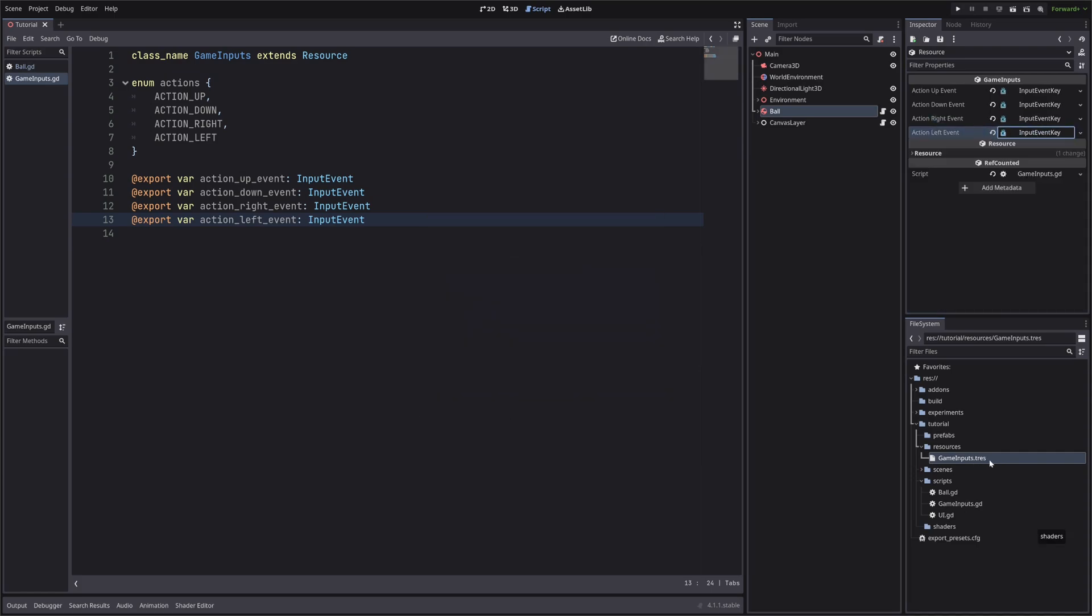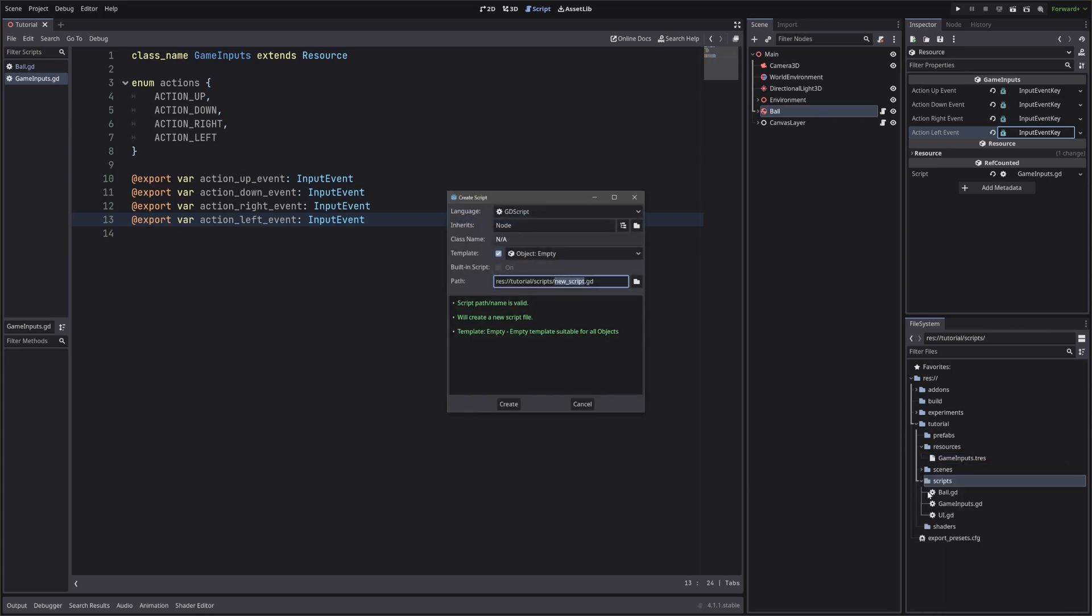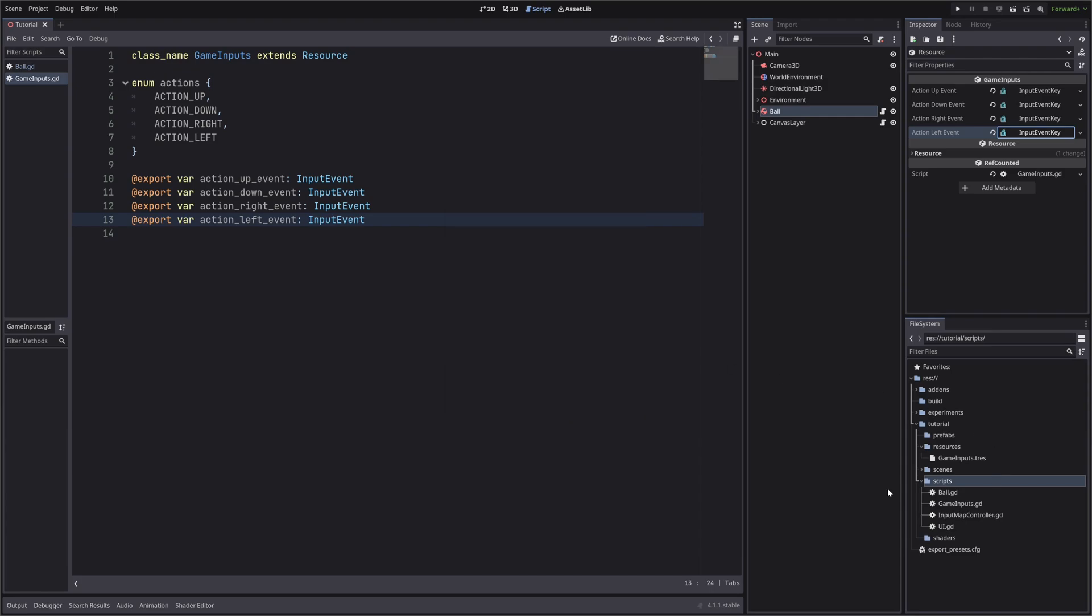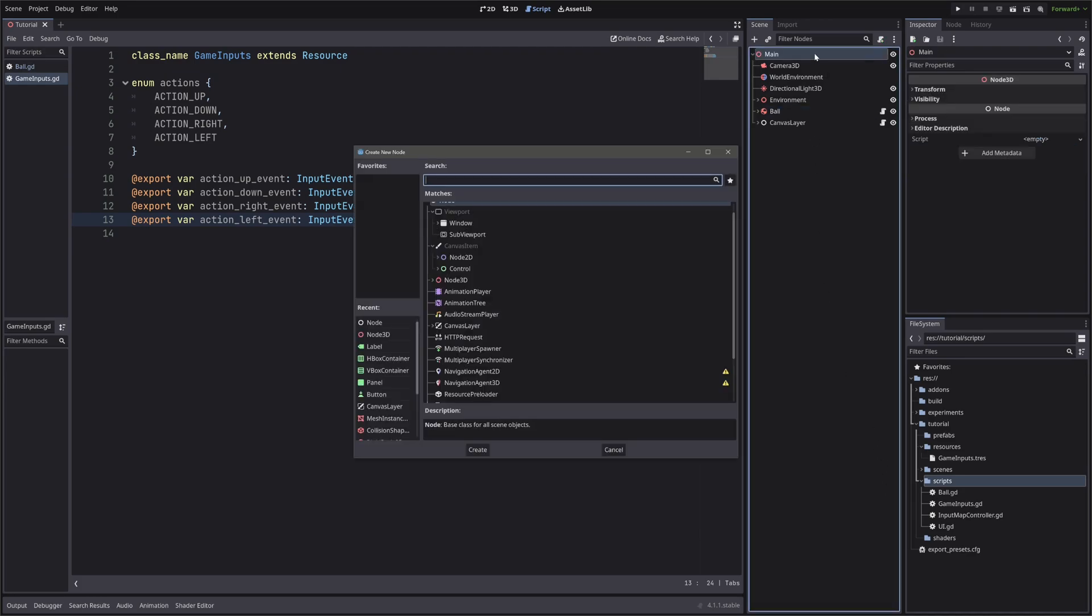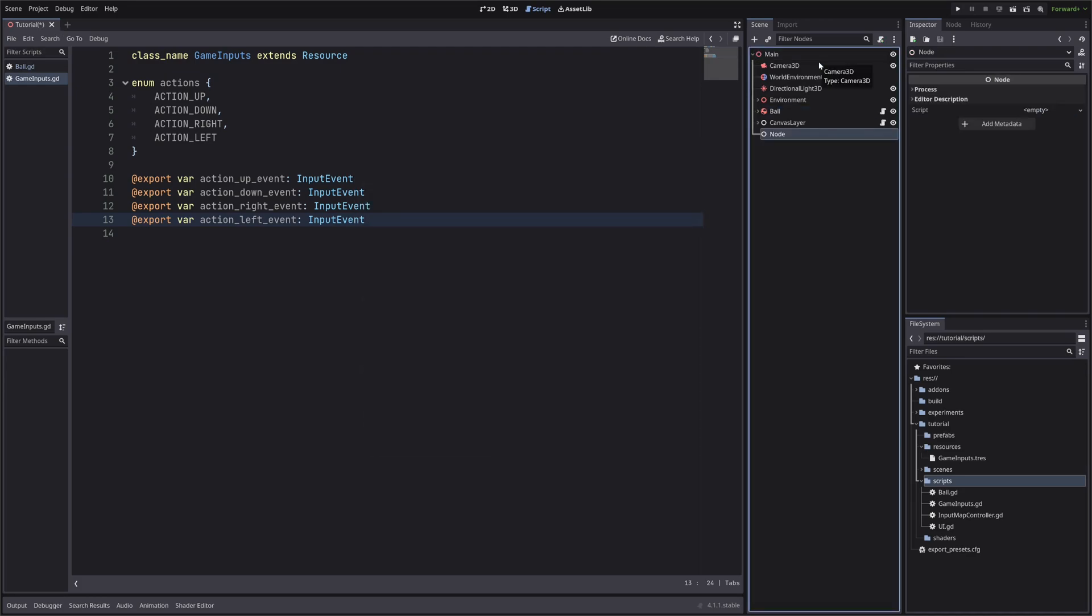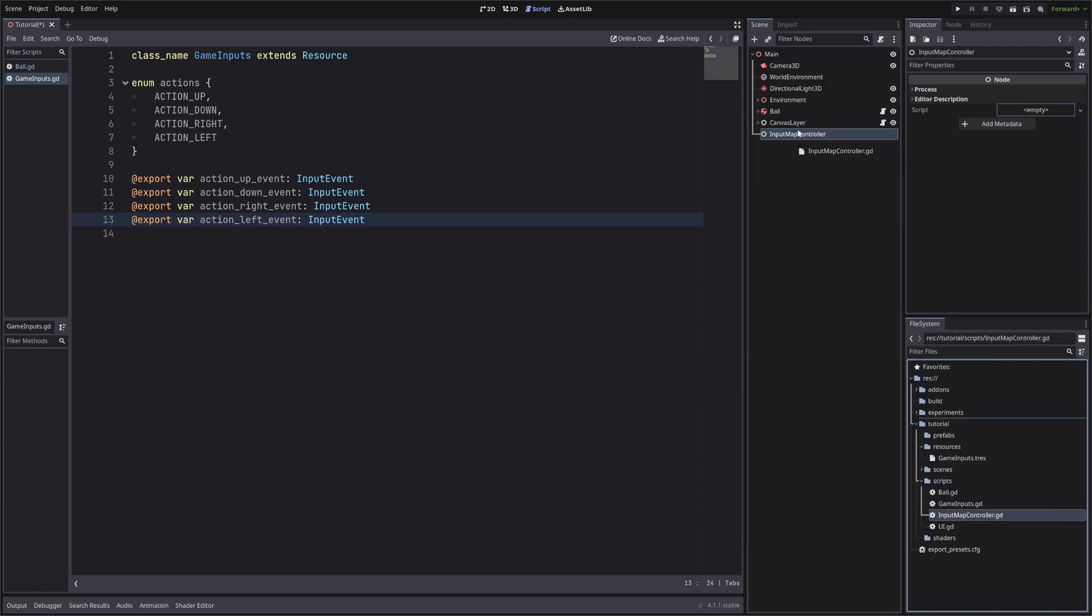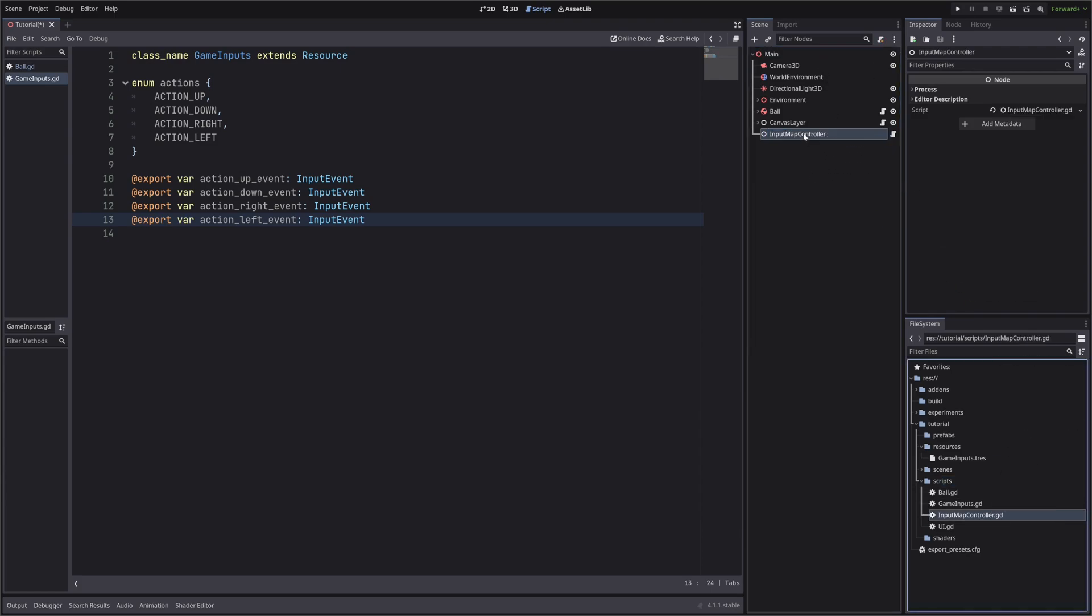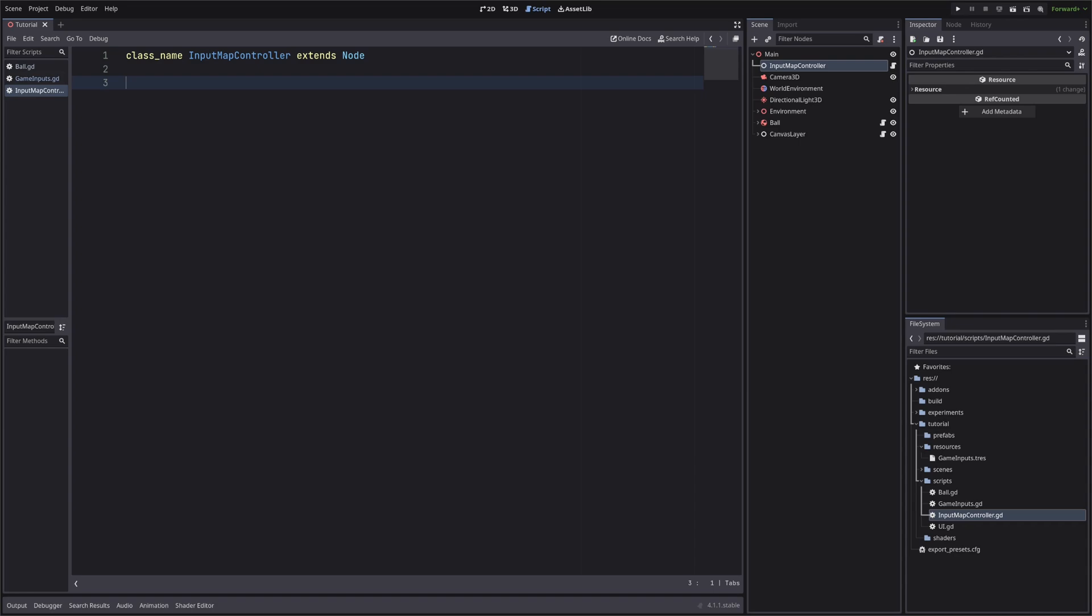Now we want to access this resource, so let's create another script. I will call it input map controller, which extends from node class. In our scene, let's create a node. I will also call it input map controller. Attach the script to it. In our script, we want to access our game inputs, so let's define a field for that.